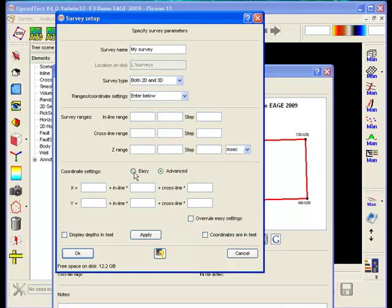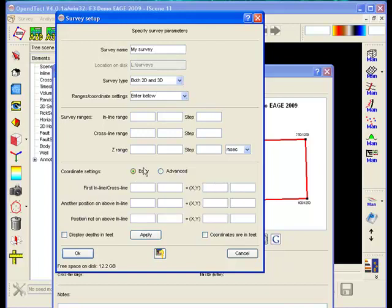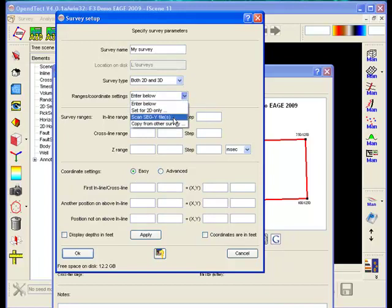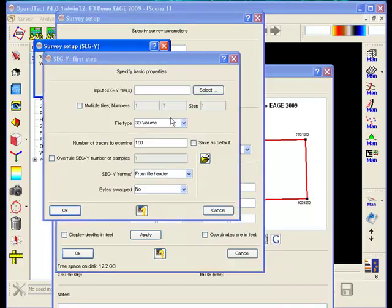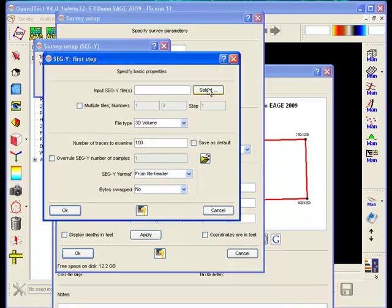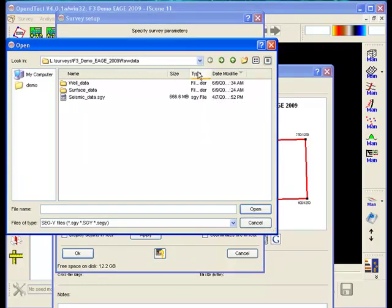Two of these points must be located on the same inline. Option 2: we specify the linear transformation from inline crossline numbers to x-y numbers. Option 3: we scan a SEG-Y file. This is the option we will use.